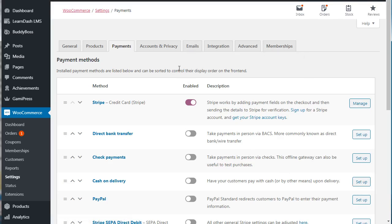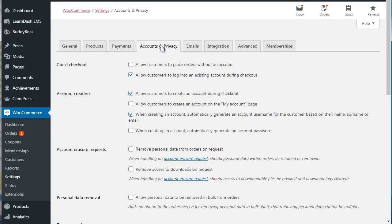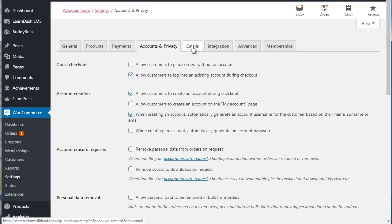So once that's done, you can go to Accounts and Privacy. Now this just allows you to create the experience. So for example, guest checkout: you can allow customers to place orders without an account, or you can allow customers to log in to an existing account. So it really depends on the experience that you want to create for your customers, so think carefully about your customers when you do this.